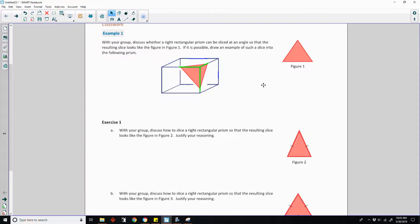The green lines were the original corners of the box, and if you could picture that pinkish color triangle, that would be the base of a triangular prism slicing through — and that would be figure one sliced through.